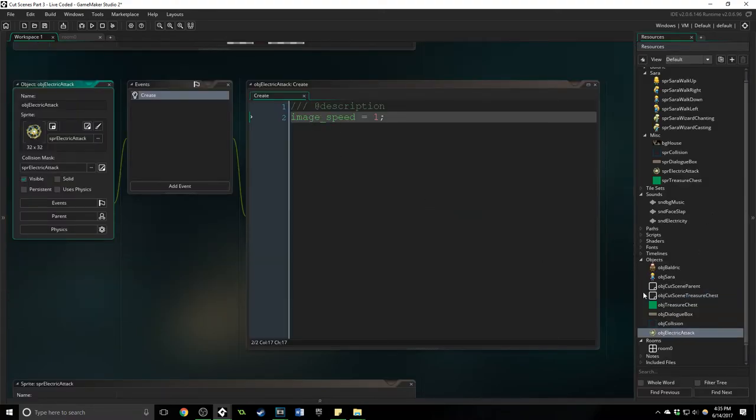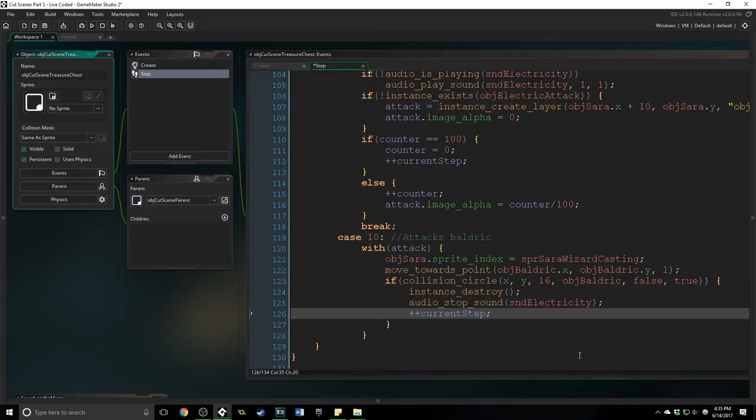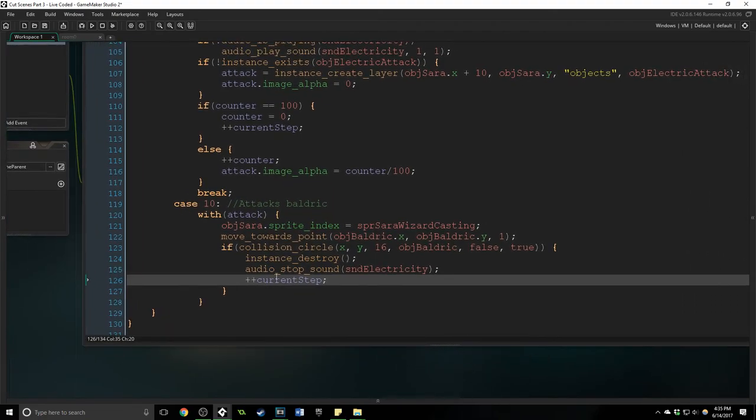And then this part's tricky. At first we want to increase the current step but we are still inside of the attack object and the attack object does not have a current step variable. All it has is the image speed being set when it's made. So the other keyword we need to use now is called other.